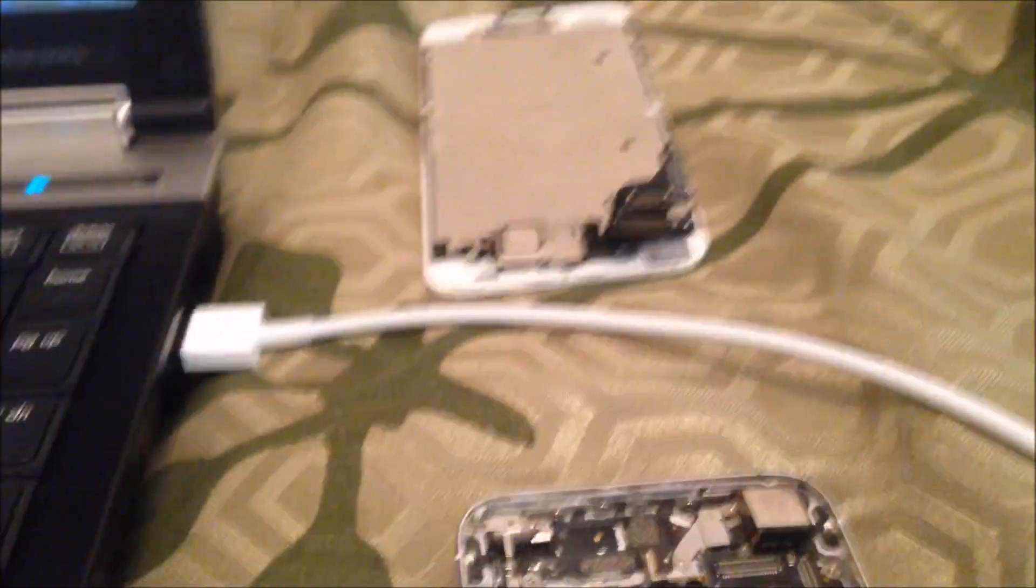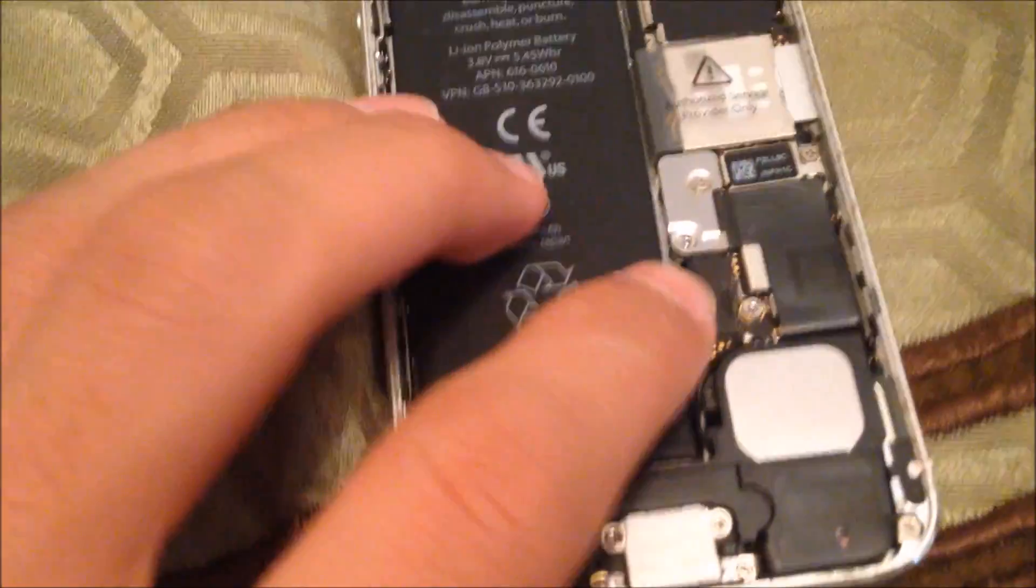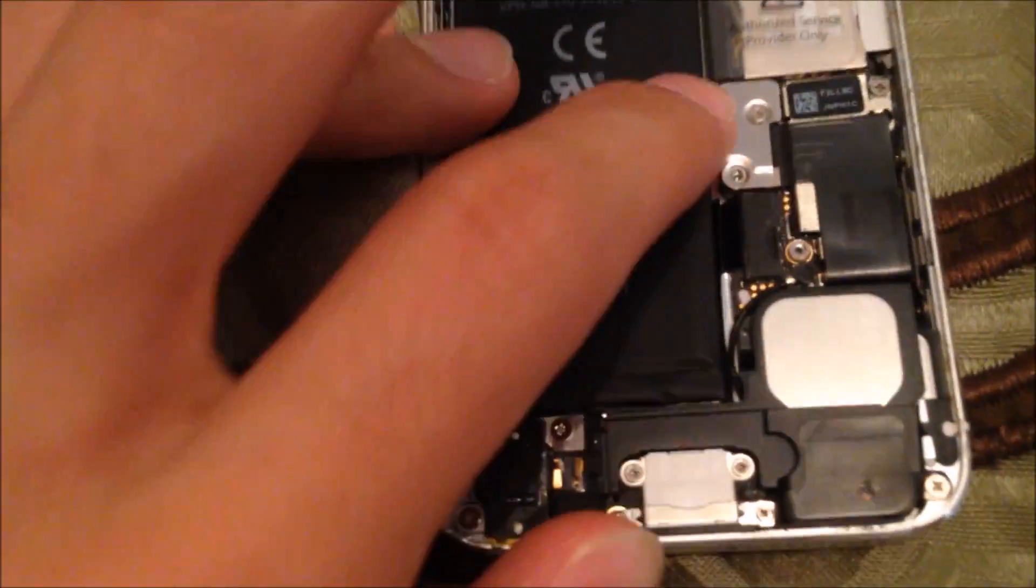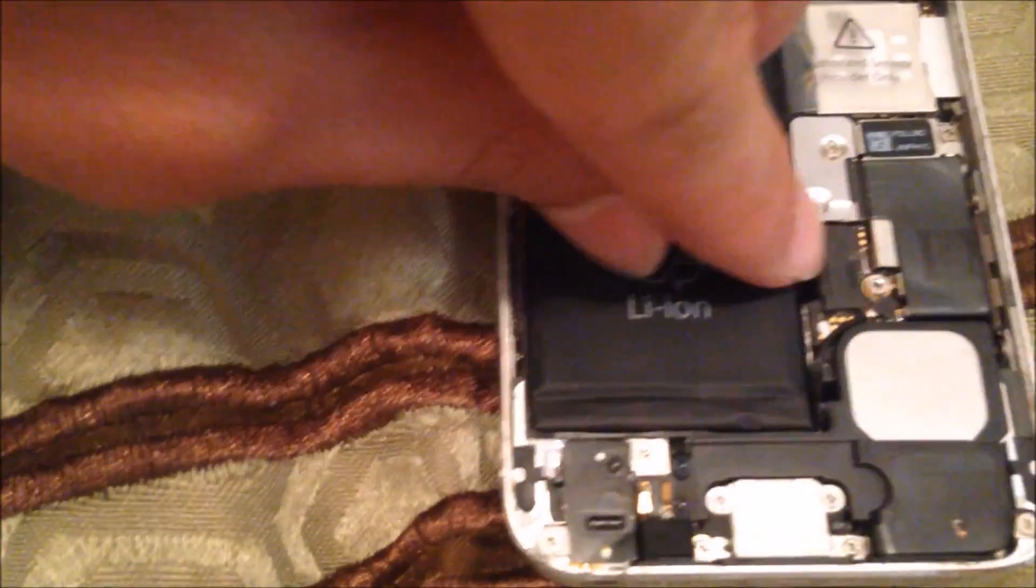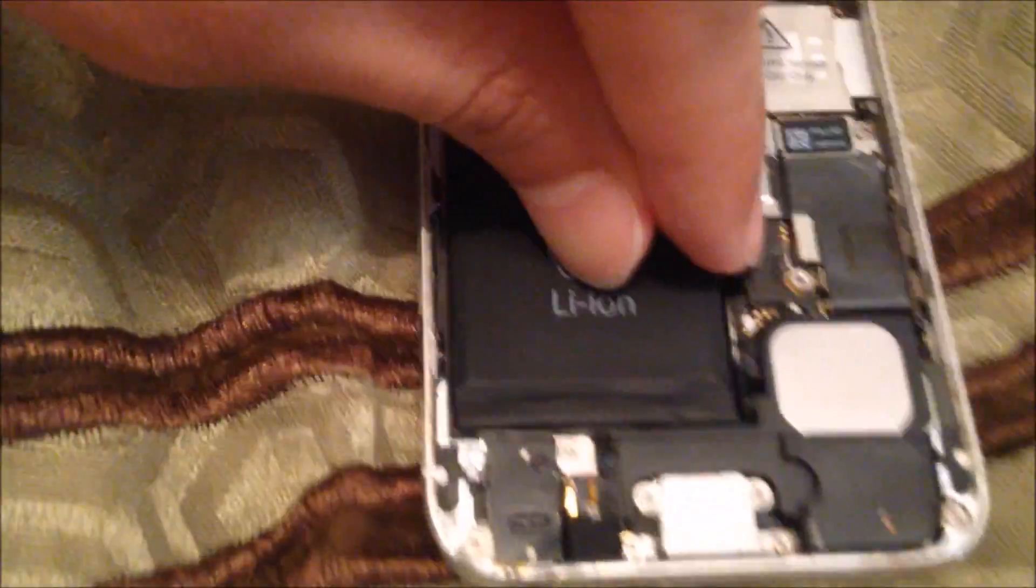If you don't have another screen, just take this battery connector off. I've already taken it off. There are two screws. Then just unclip the battery.